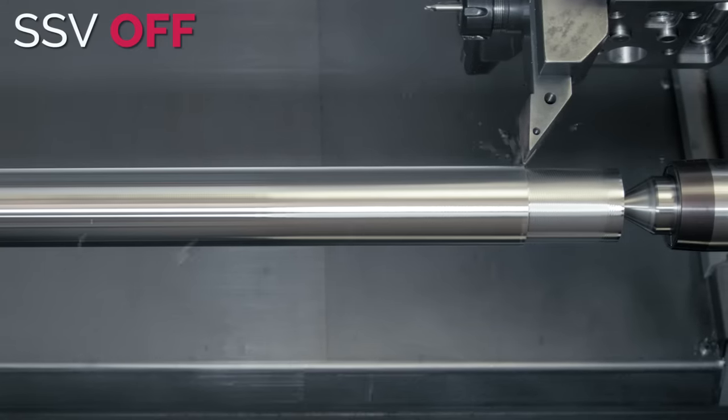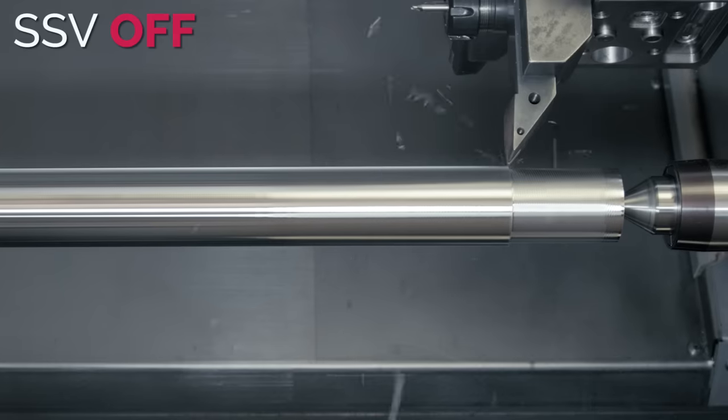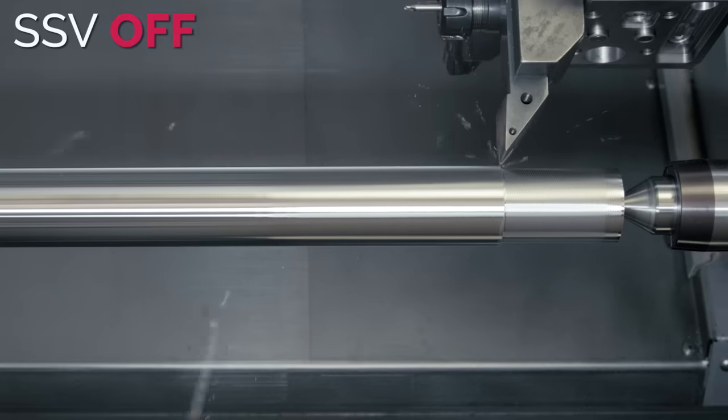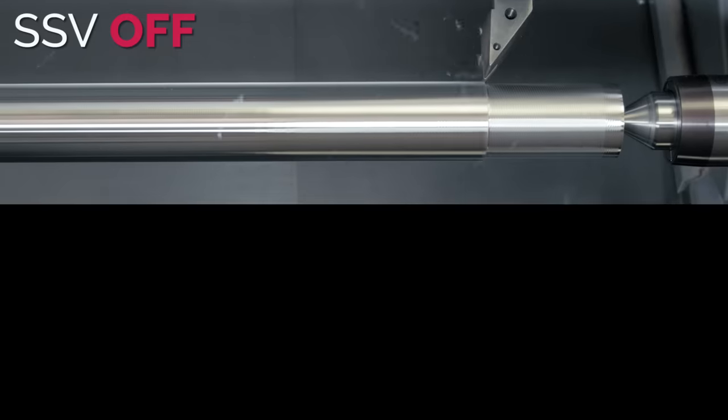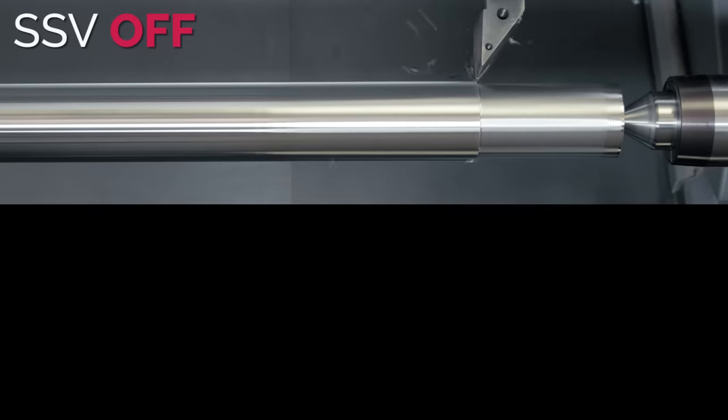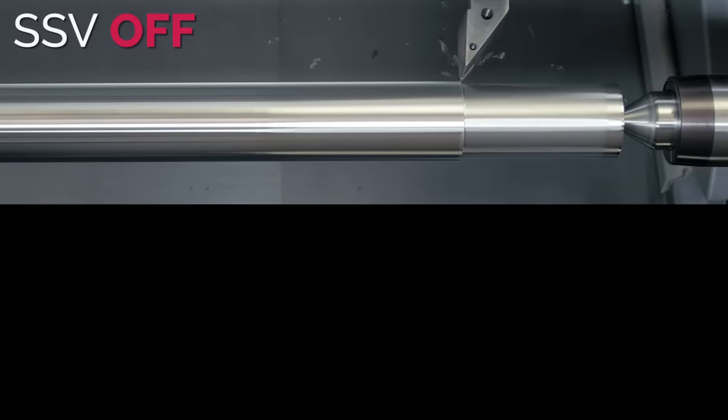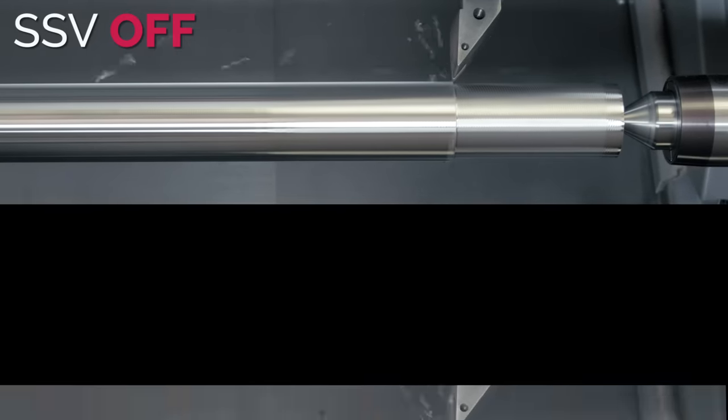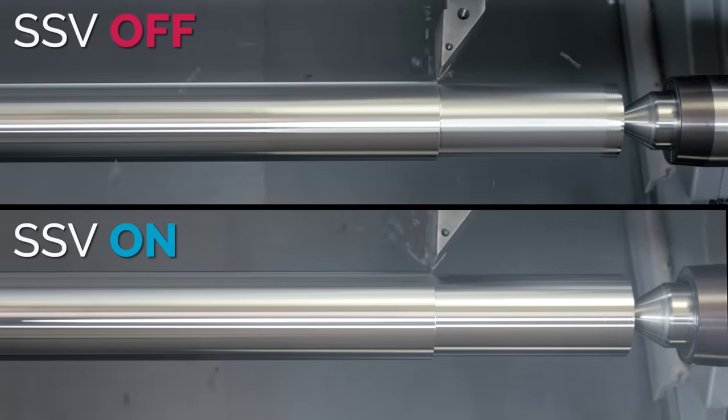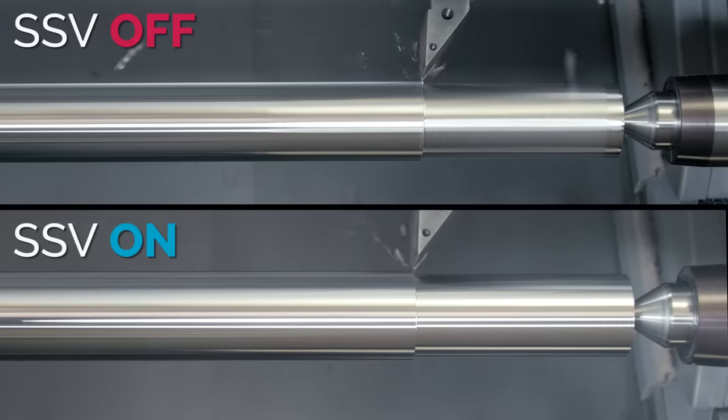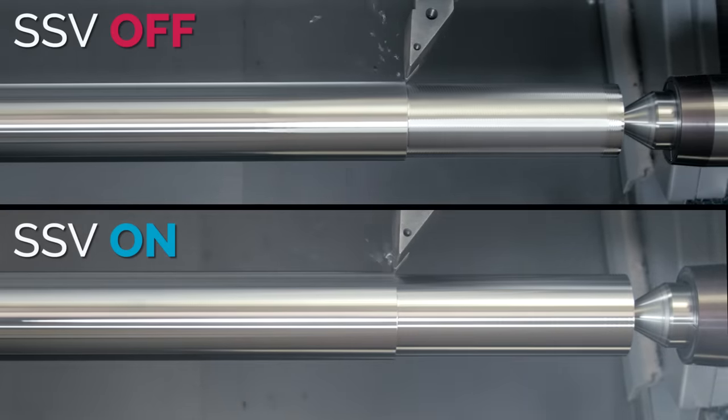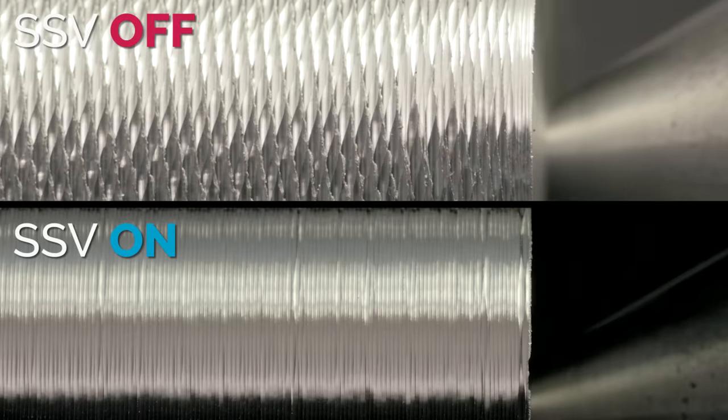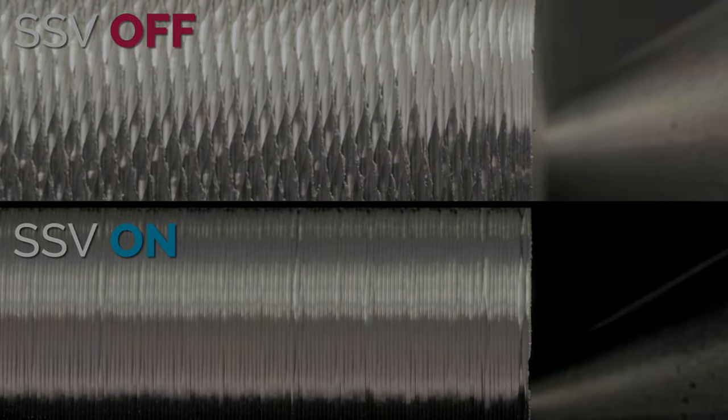And we're not saying you should expect SSV to cure chatter at this absurd level. Yeah, there is still chatter on the SSV part. But looking and listening to the difference between the two shows us that SSV made a really positive change. And if you aren't starting out with horrendous chatter, then SSV can often solve your problem.